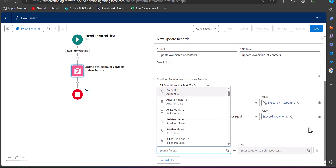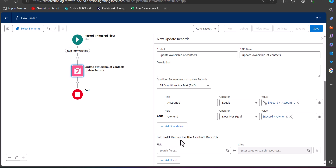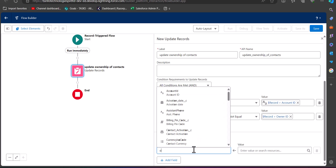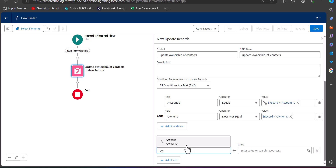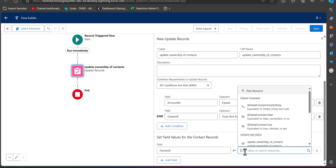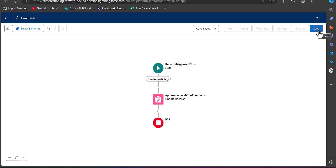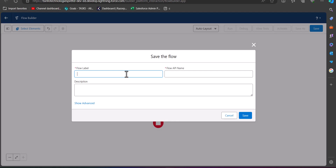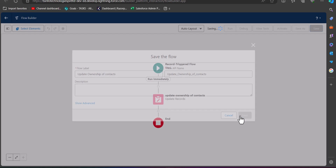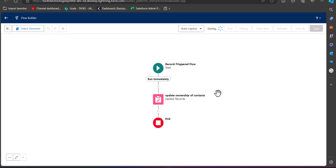In the 'Set Field Values' section for the contact records, we have to select the field we are going to update. We are going to update the Owner ID, so I will select that field and in the value we will select the Record Owner ID. Now we have defined the Update Record element. After this we will save the flow — click on the Save button, enter the relevant flow label, and the flow API name will be auto-filled. Then click the Save button. Our flow is now complete to update the ownership of contacts.